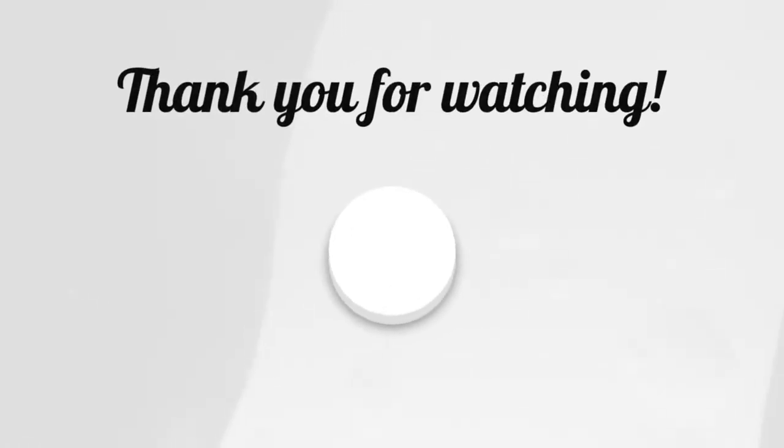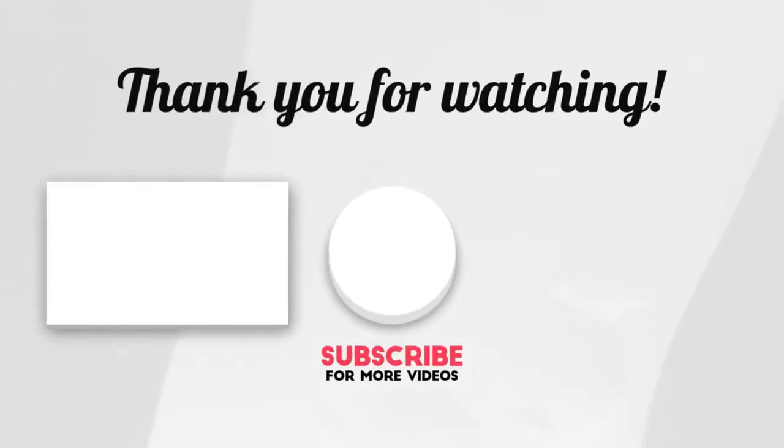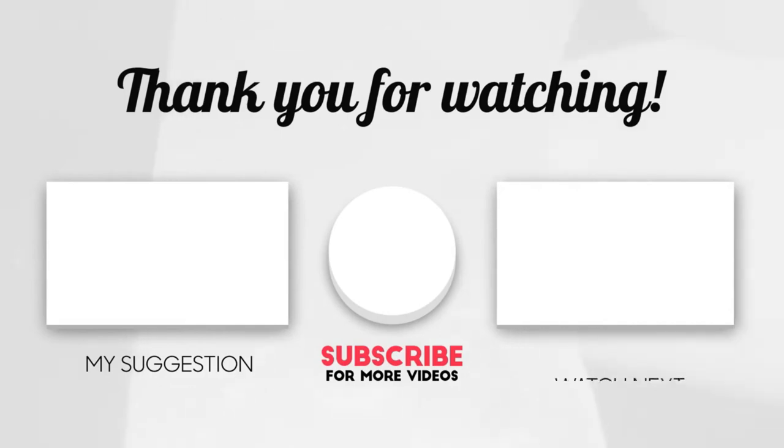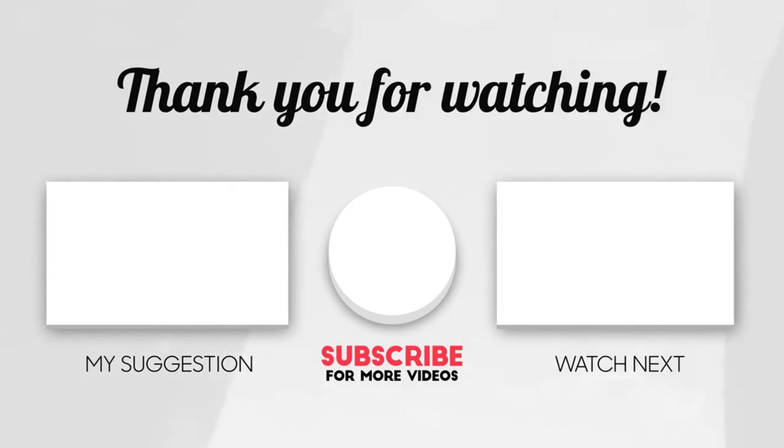So guys, this brings us to the end of our video. I hope you enjoyed it. Hit a like if you did and don't forget to subscribe to our channel so you don't miss out on any of our videos in the future. Also, watch the two videos that are on your screen because I'm sure you'll love them. With that, I'll see you in the next video.